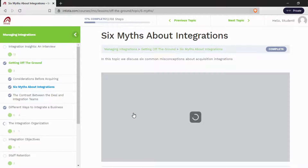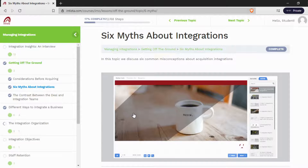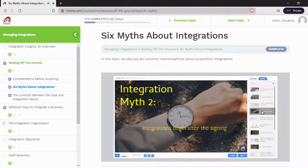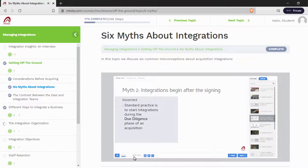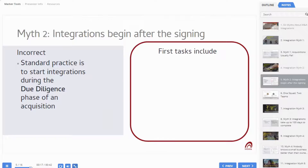When the topic begins, you see the frame appears. On the right, you can pick the part of the topic you want to study. The second myth is that integrations do not begin after the signing. We can maximize this.